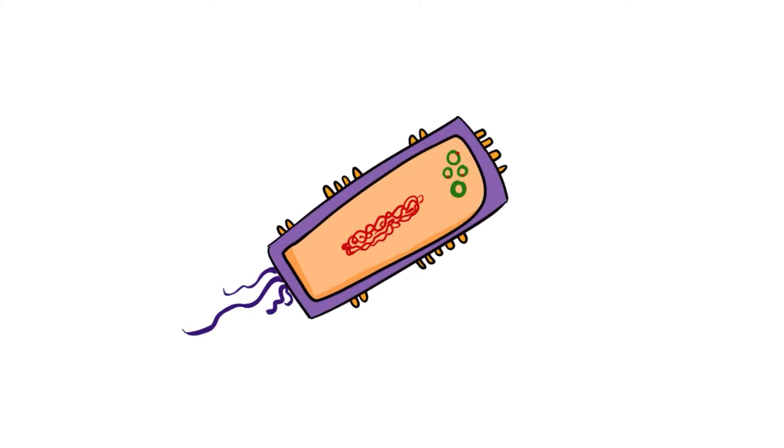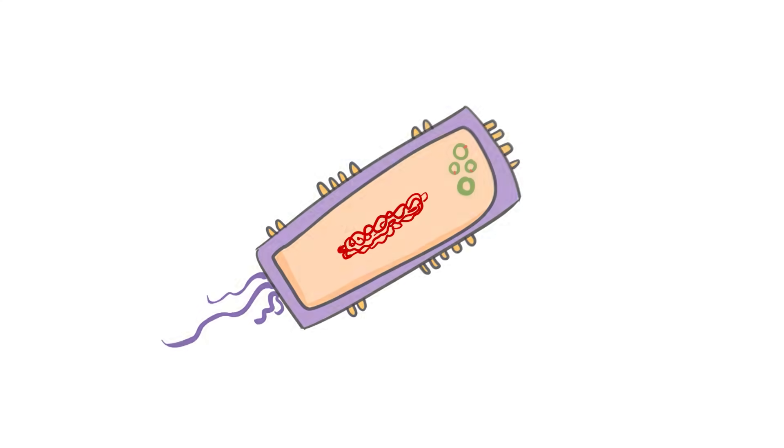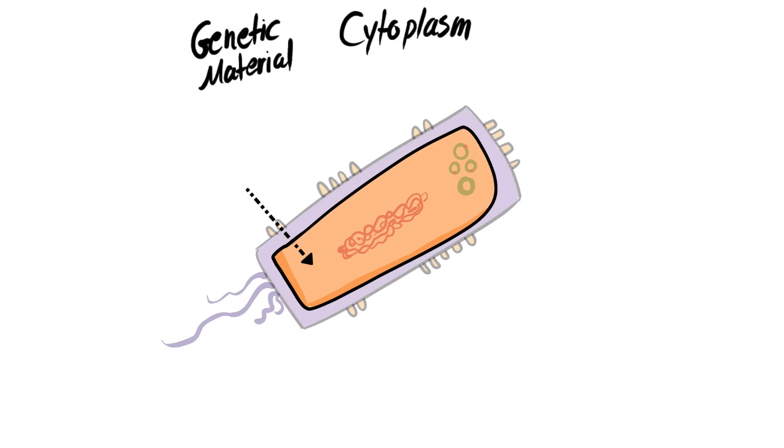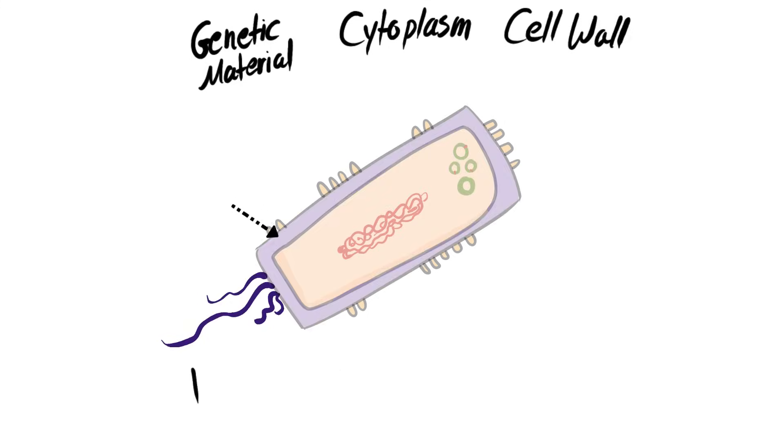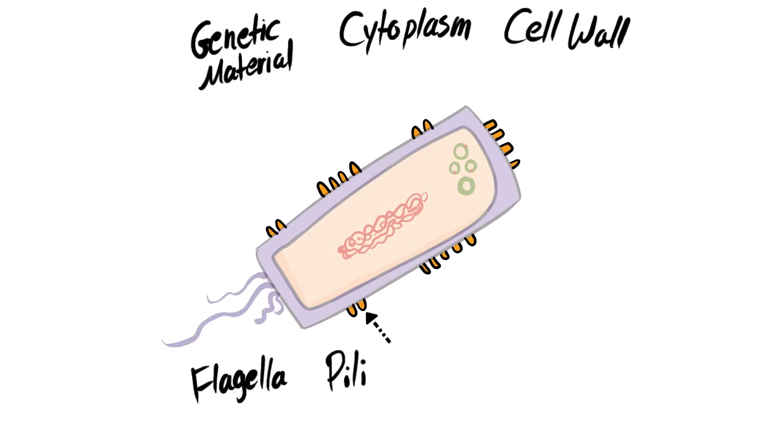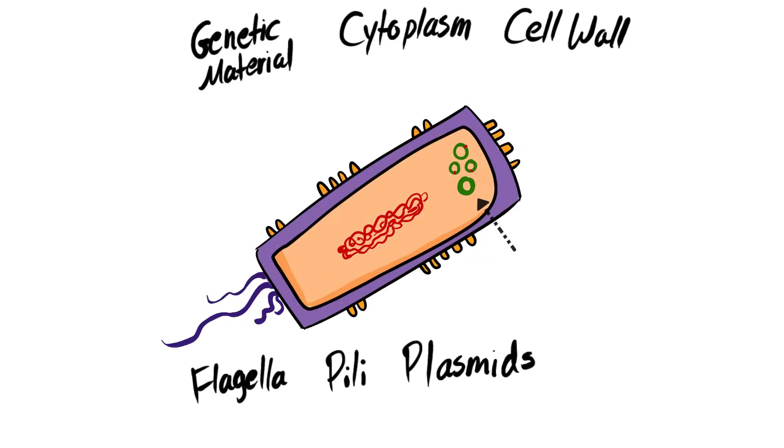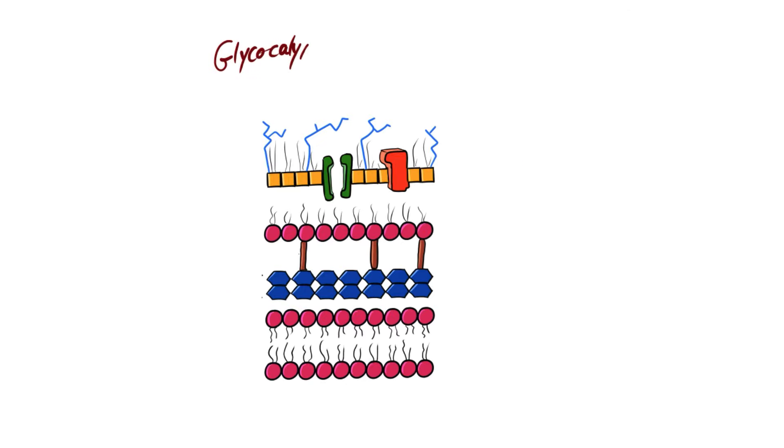Now we're going to discuss the bacterial architecture. Since bacteria are considered as cells, that means they have genetic material, a cell membrane, and a cytoplasm. In addition to that, they have a cell wall, a flagella which is used for locomotion, and then we have pili which is used for attachment. And then we have plasmid, which is an extra-chromosomal genetic material, so it's not part of the DNA. And then we have a glycocalyx, which is used for protection.